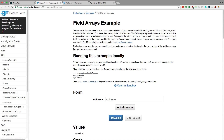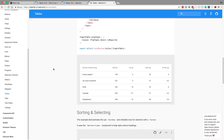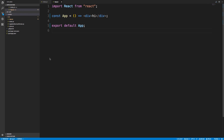Hey guys, I'm going to be going over how to use the FieldArrays component from Redux Form and get it to work with the Material UI table. Before we begin, a quick announcement: I'm going to be starting blogging on Medium, where I'm going to be taking some of my videos and writing them up. This is going to be the first of that, so if you want to check out the link in the description below, I'll have a link to the Medium post which walks you through this exact video as well.